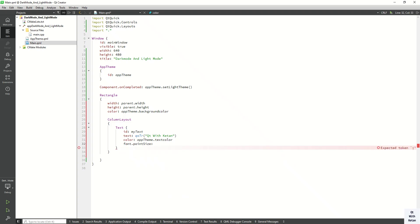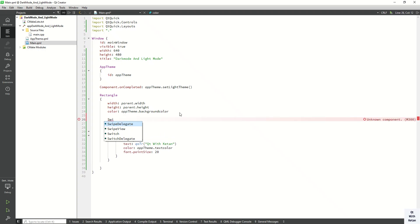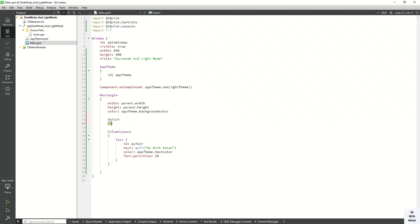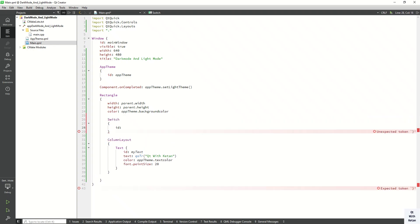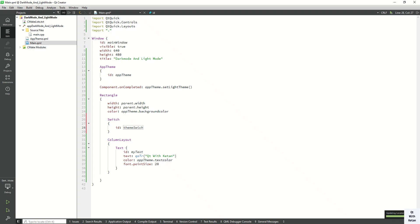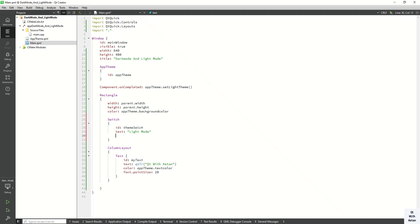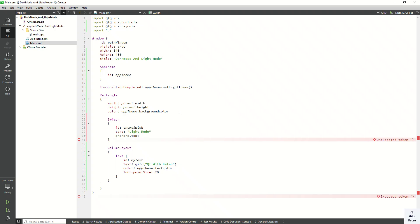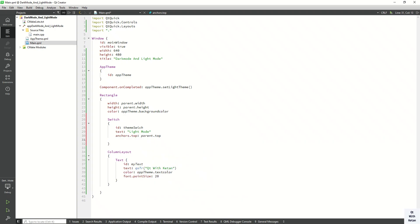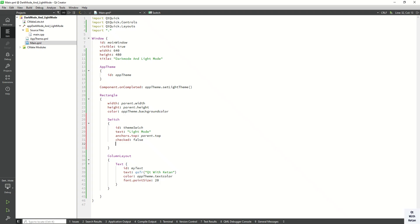Now let's create a Switch control to toggle between dark mode and light mode. Set the id to myThemeSwitch. Set the text to 'Light Mode' since the default mode is light mode. Set anchor.top to parent.top and set checked to false by default.